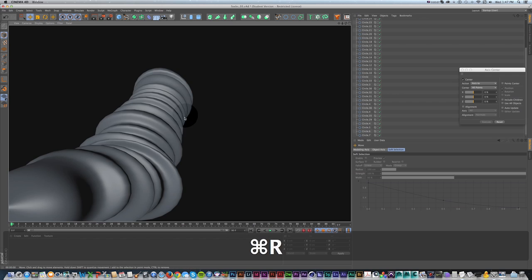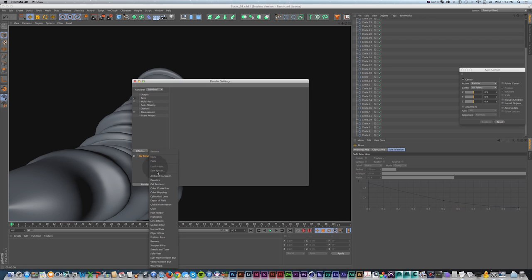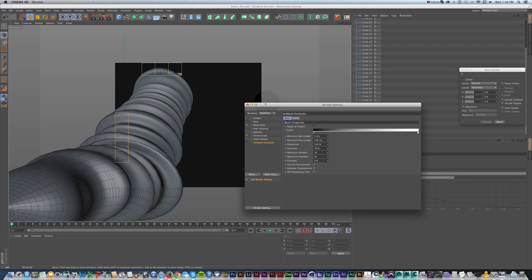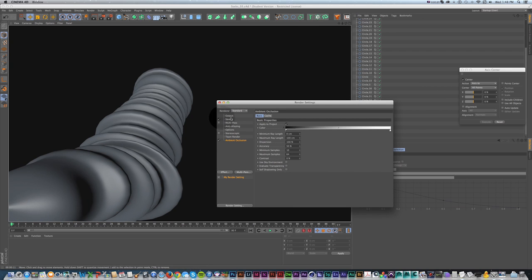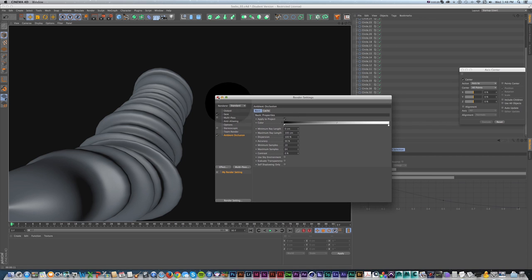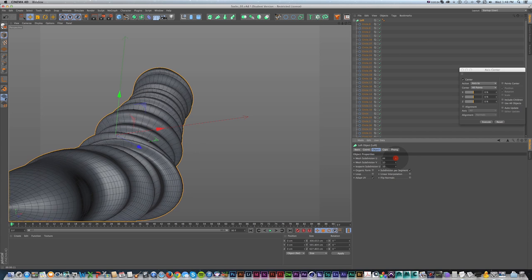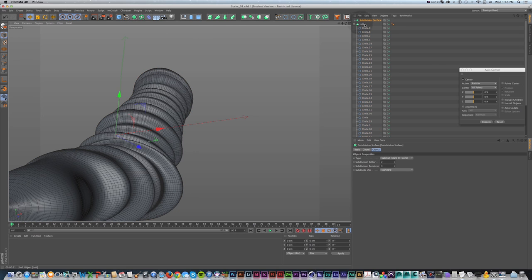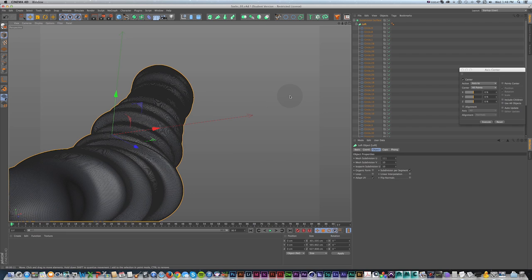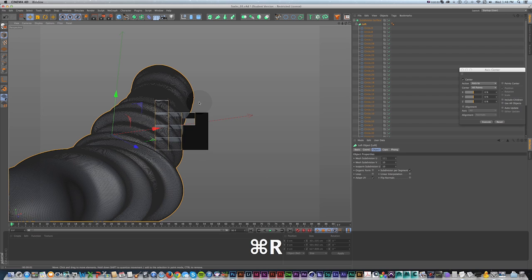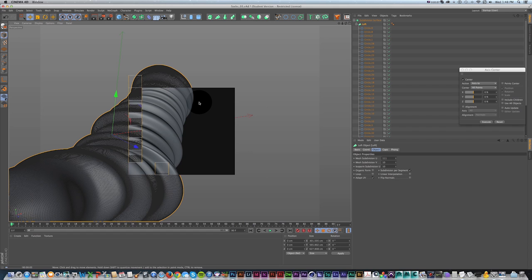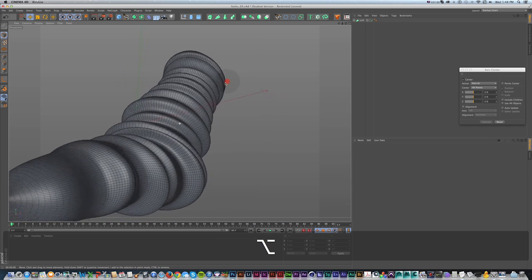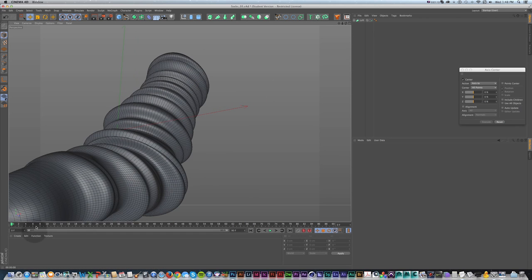A quick Command+R render shows that all these little folds and details add nice lighting interest. If we go to Render Settings and turn on Ambient Occlusion, those folds really help with realism. To smooth out the roughness for high-quality renders, we can increase the loft's subdivision in the Object settings, or drop the whole loft into a Subdivision Surface — that smooths everything out but adds render time, so use only as much geometry as you need.